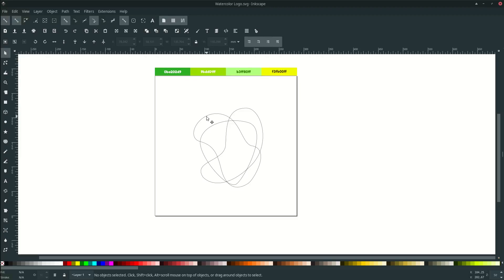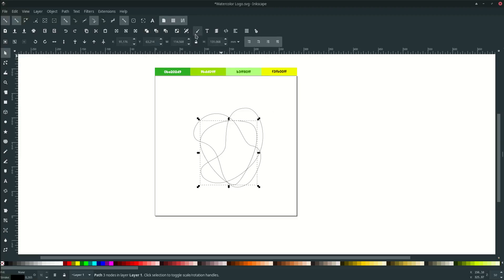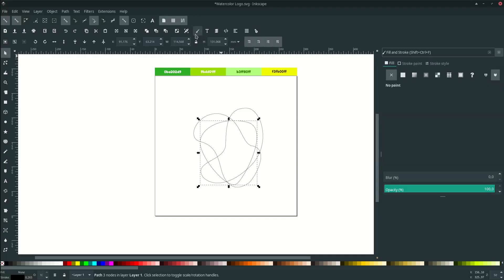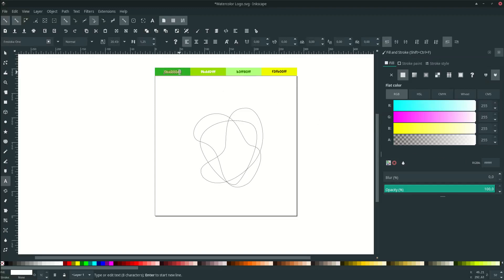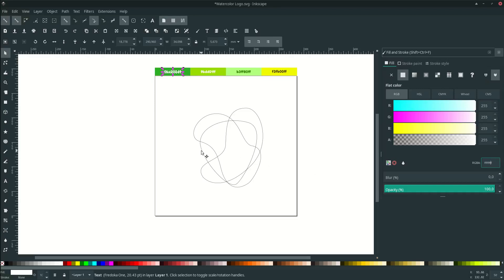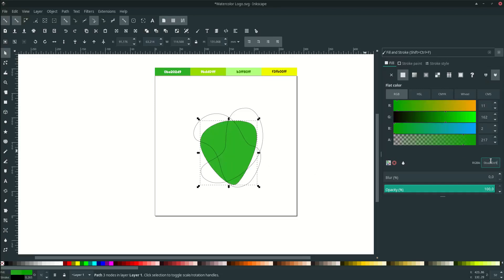Let's color the front with this green. Click this and activate the Edit Object panel. Go to flat color and you can input the color code here — I'm just copying it and putting it here.